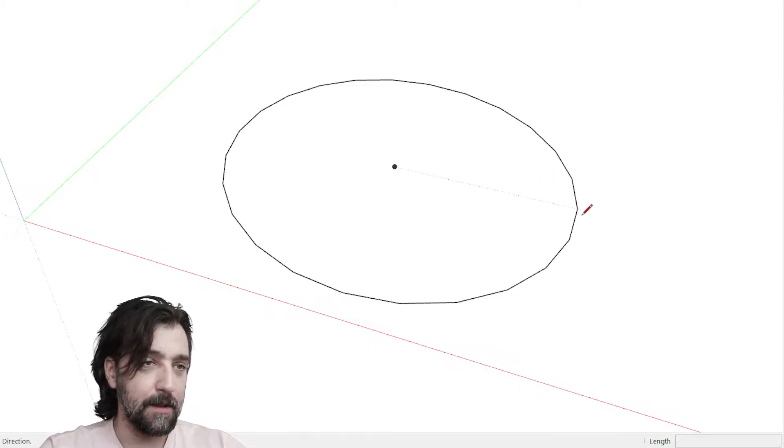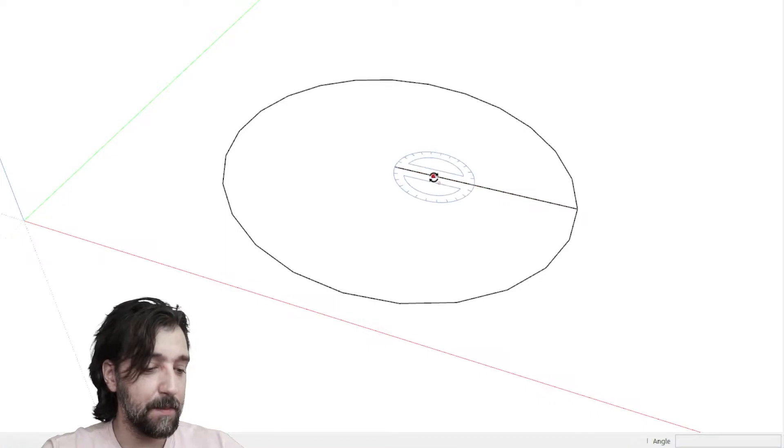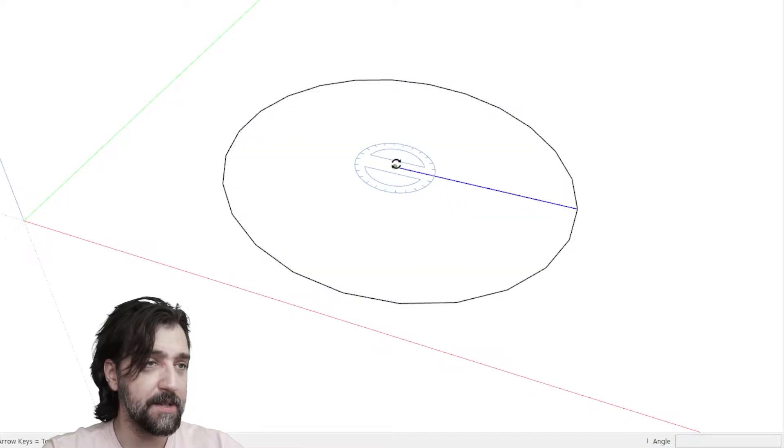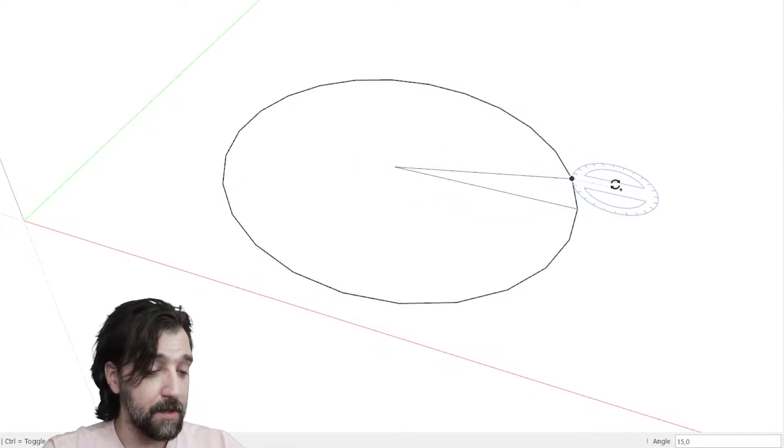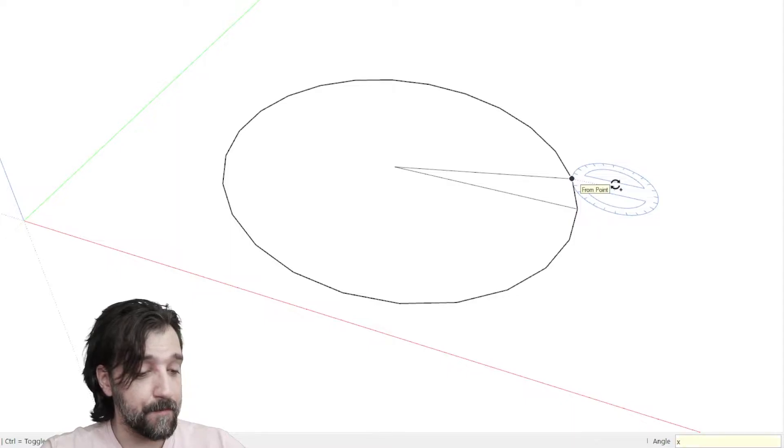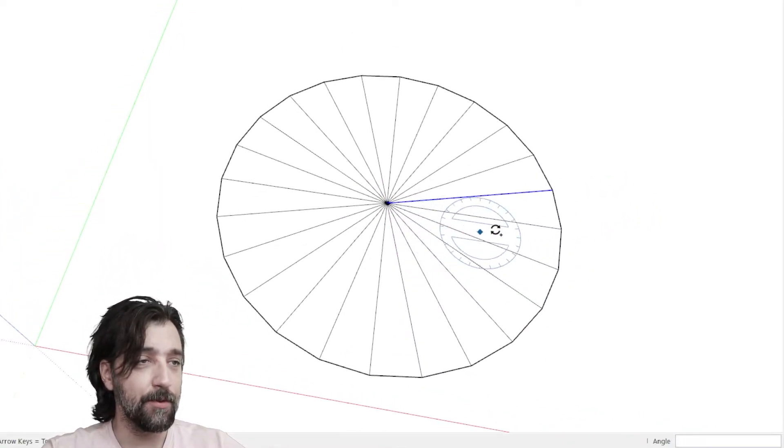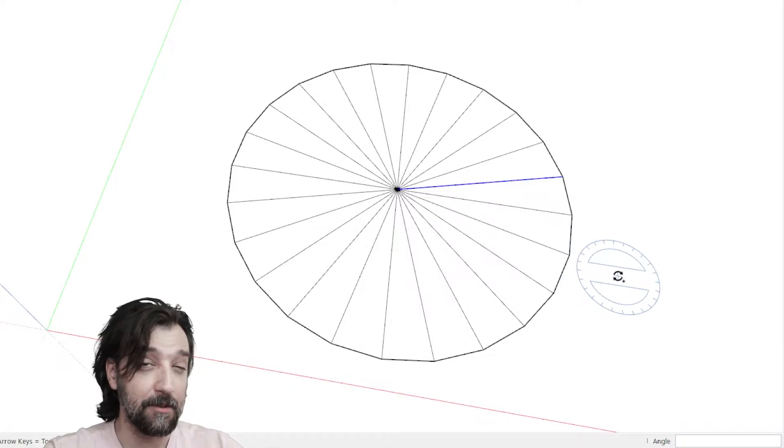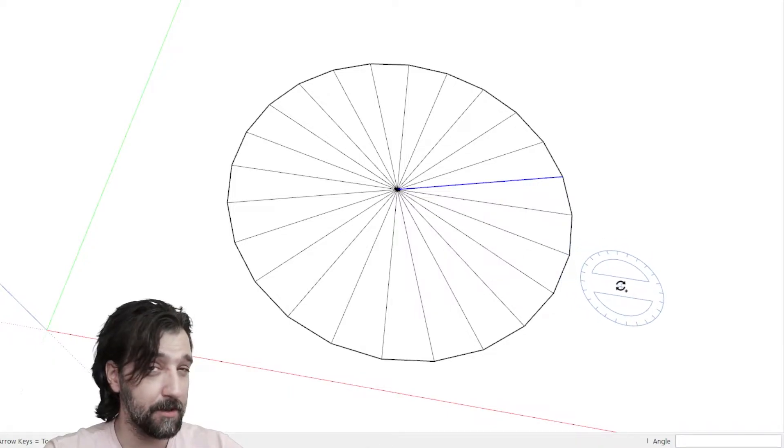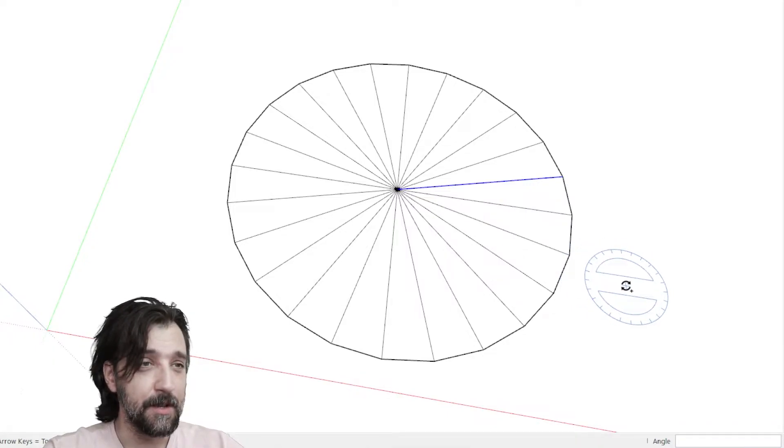To give you a visual of what this actually is, because SketchUp is not based on vectors or nerves, what you're getting is actually 24 triangles put together to resemble a circle. It's not really a circle.